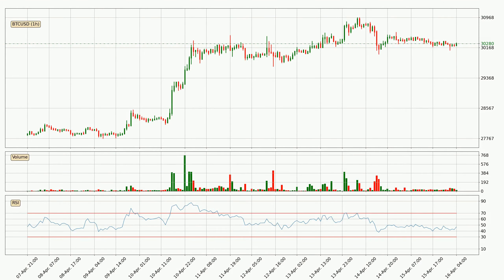Moving to the hourly relative strength index, the current hourly RSI is at 47, so it doesn't show signs of overbought or oversold conditions at this point.